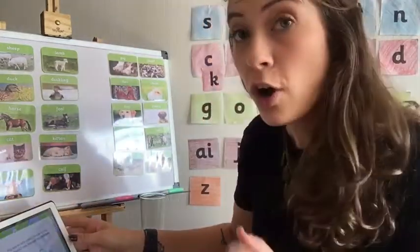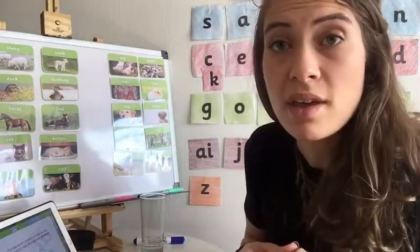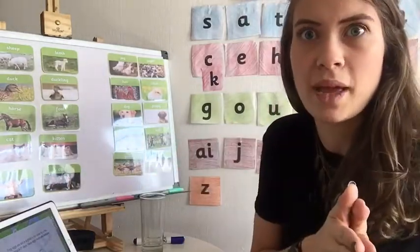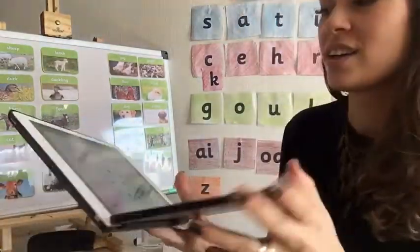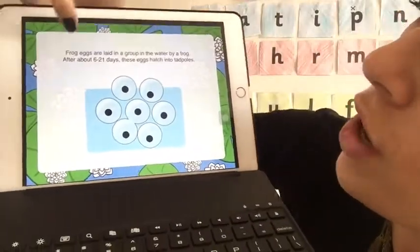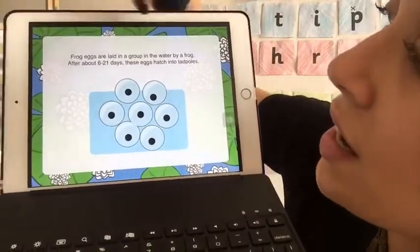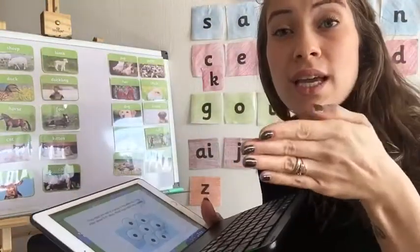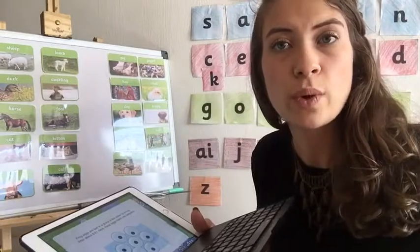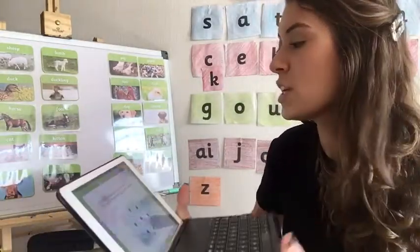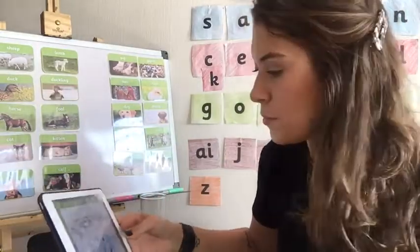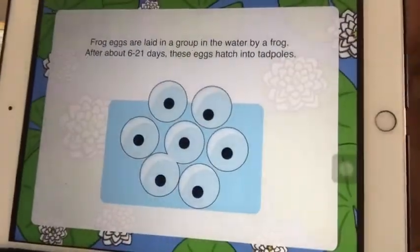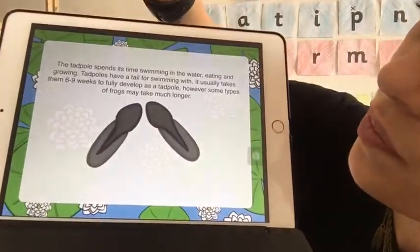When the frog is before being a baby, they are just eggs. Frog eggs are laid in a group in the water by a frog. After 6 to 21 days, these eggs hatch into tadpoles. These are the eggs, and then the tadpoles.